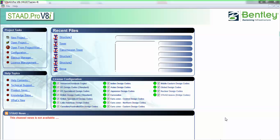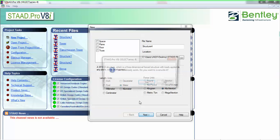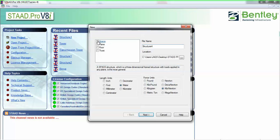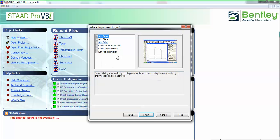Hi friends, this is Jagbir Singh. Today we are going to do transmission tower design and we will do steel design, so let's just start with the STAAD.Pro space and beam.